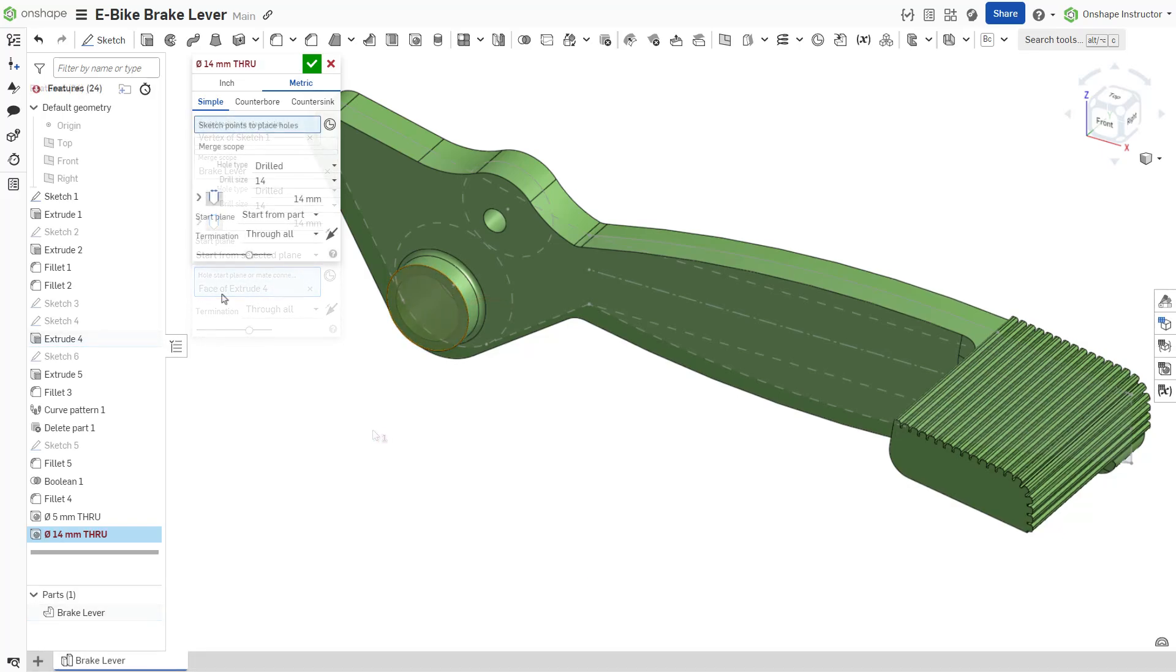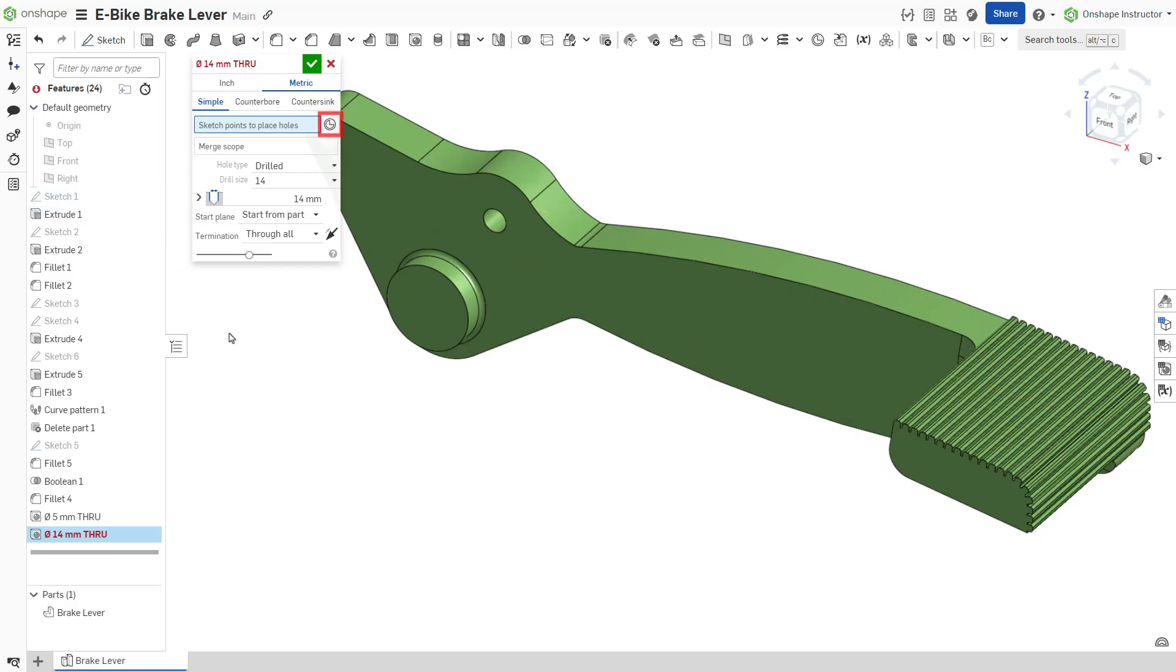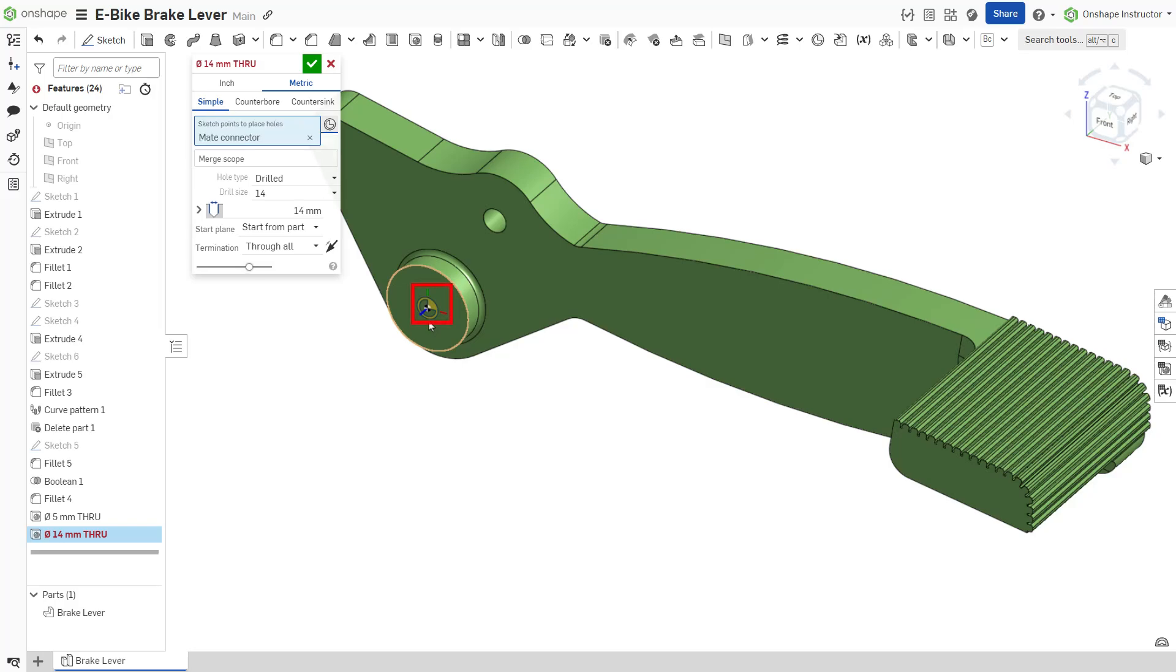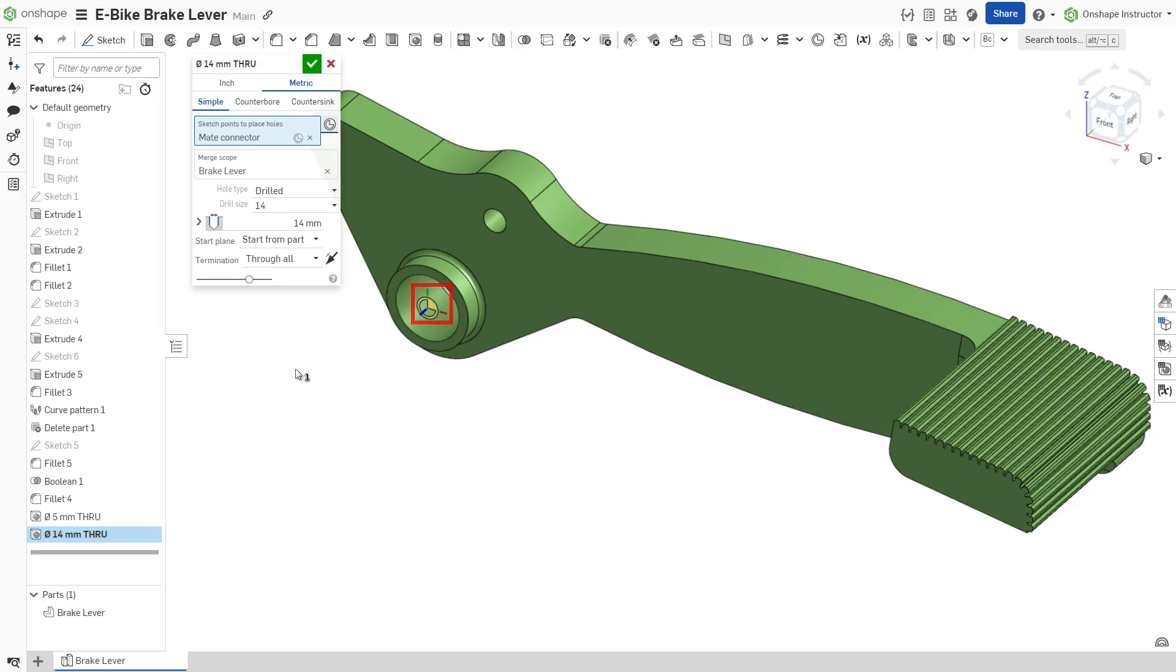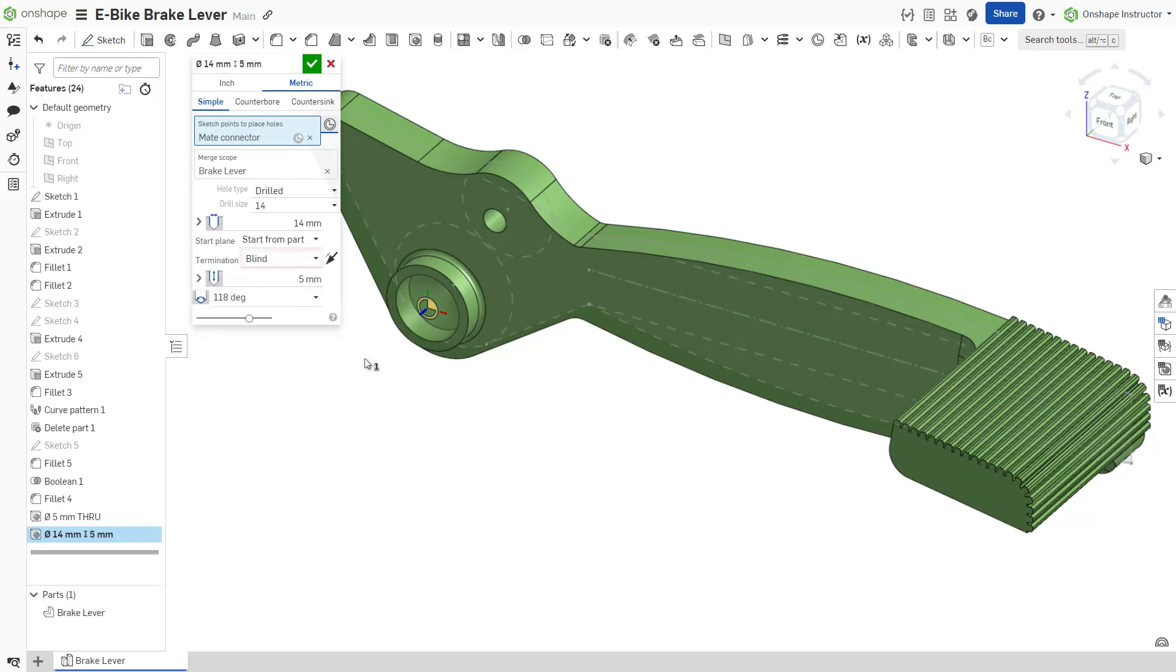Another approach requires the use of implicit mate connectors. To do so, hide sketch one and click select mate connectors, then select the implicit mate connector on the outer face. Since this example has only one part, the merge scope is automatically populated. Finally, set the termination for the hole. Through all cuts the hole through all parts within the merge scope. Blind terminates the hole at a specified dimension.